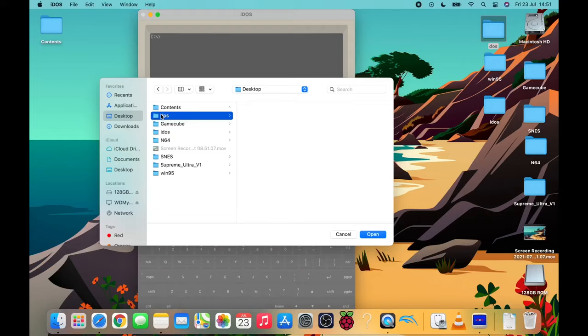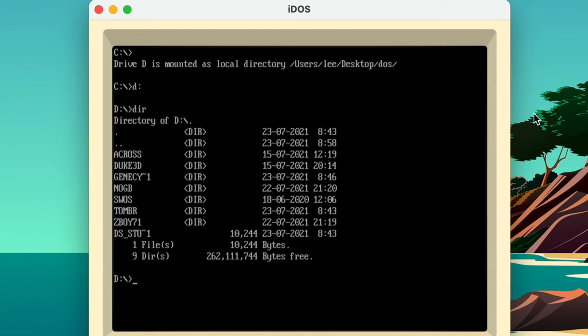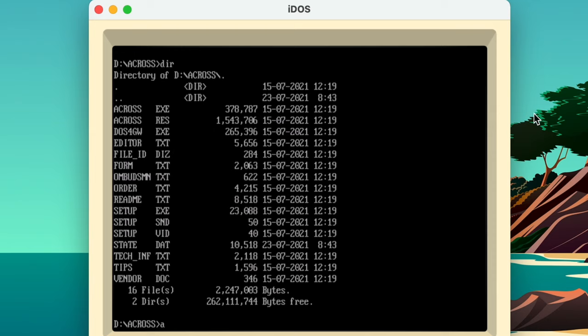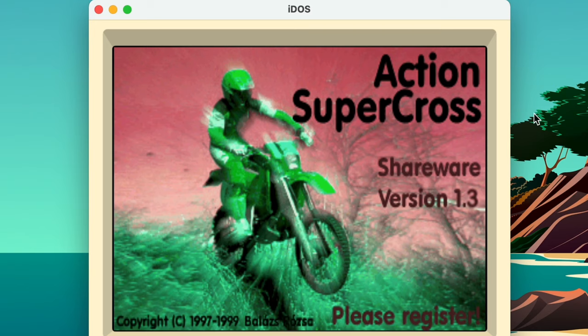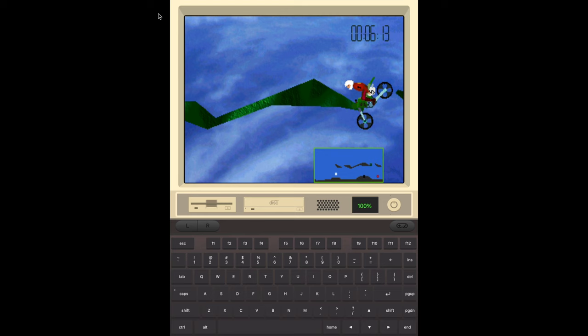So folder, desktop, and DOS. You can see I've got a few more games in that one. So that's mounted as D, so D colon, DIR, CD Across, and DIR. And then the exe file is Across. Yeah, and that's worked fine. I don't know why the other one wasn't working.